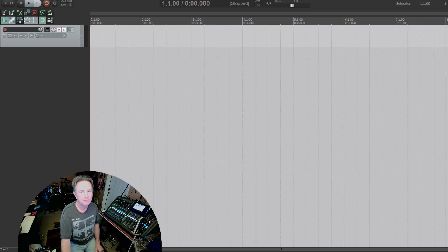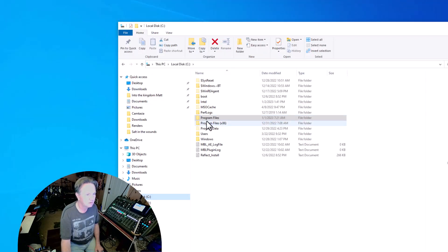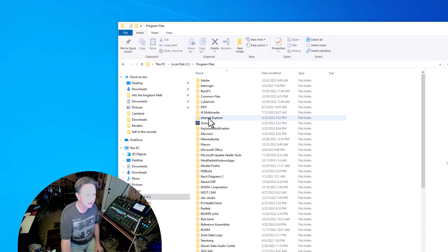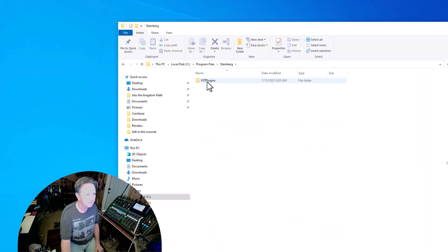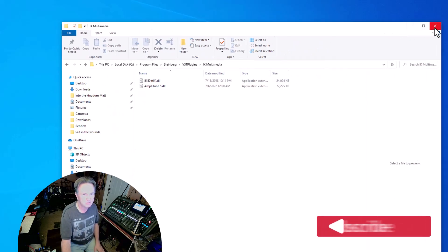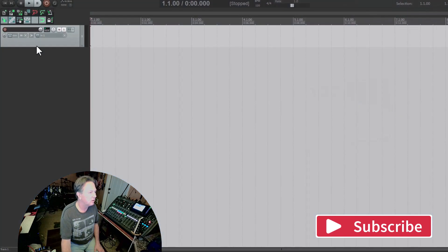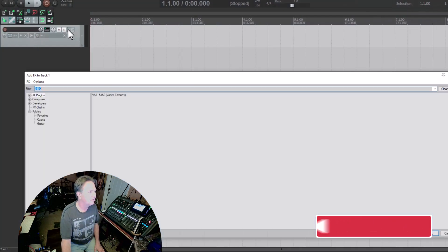Okay, so where I put it was in my local disk program files, Steinberg VST plugins. I just put it in with the multimedia. Sometimes you got to kind of mess around and see where they go. So now let's see if it'll load. 5150, there it is.